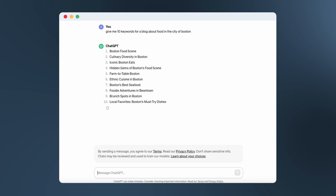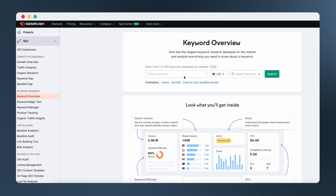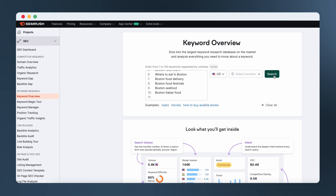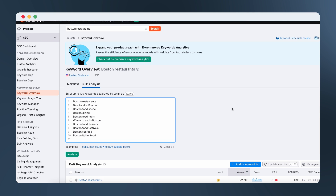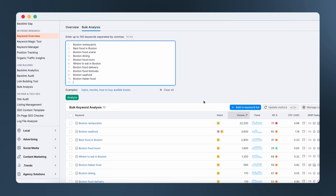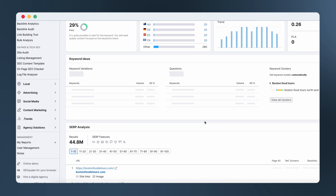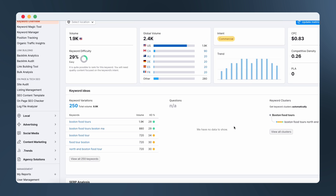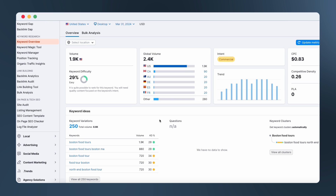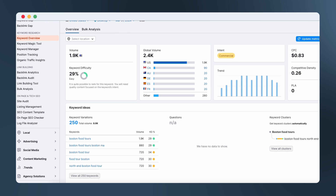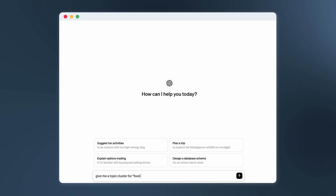You'll notice that these aren't necessarily helpful in and of themselves. Because when I check this list in SEMrush's keyword overview, the search volume on some of these is so low or non-existent, they're probably not worth my time. But I do notice that 'Food Tours Boston' has some volume and the keyword difficulty is low enough that I might have a shot at getting content based around this idea ranked highly. So now I'm going to ask ChatGPT to create a topic cluster related to this keyword and see what it comes back with.